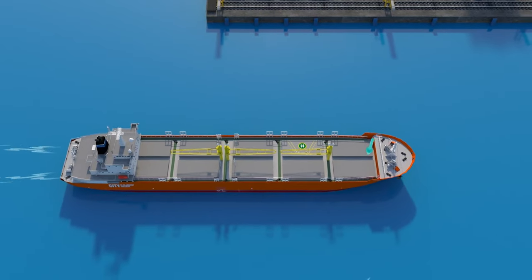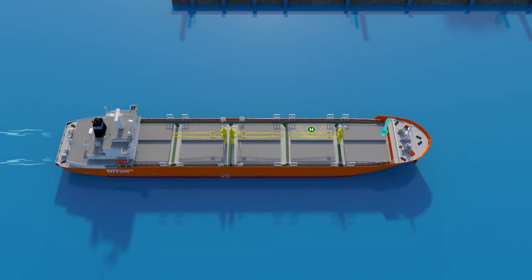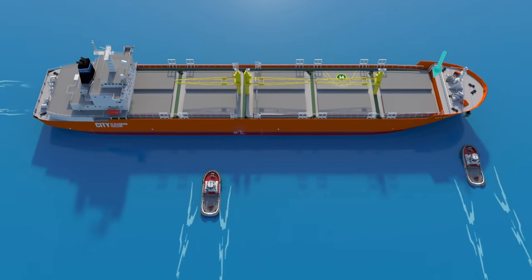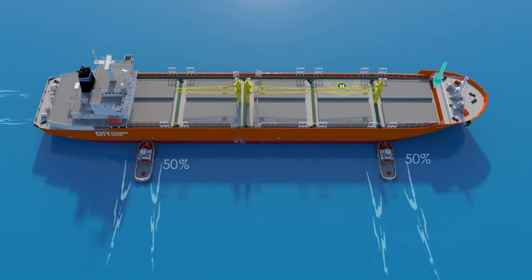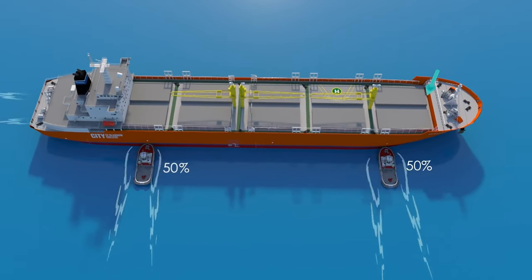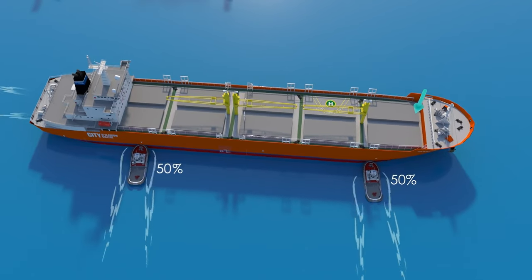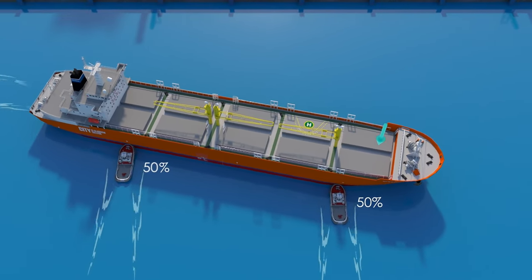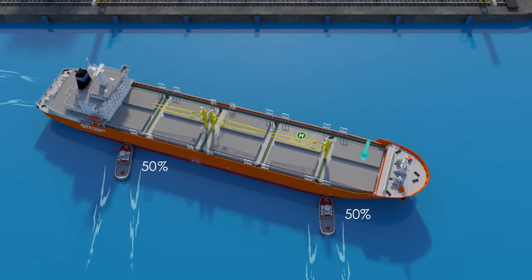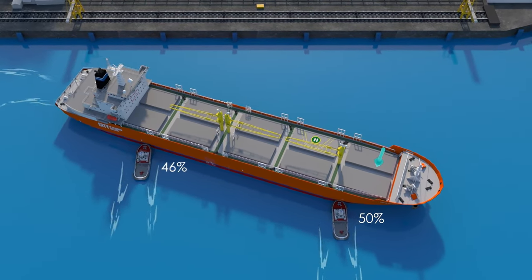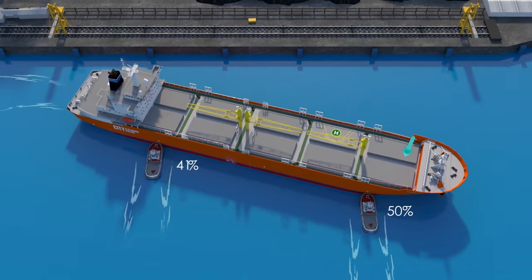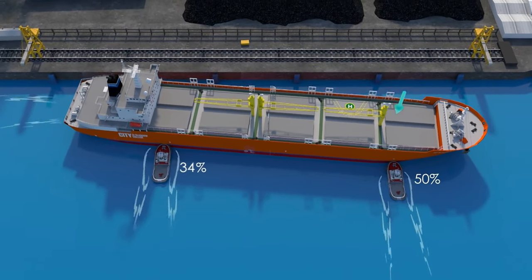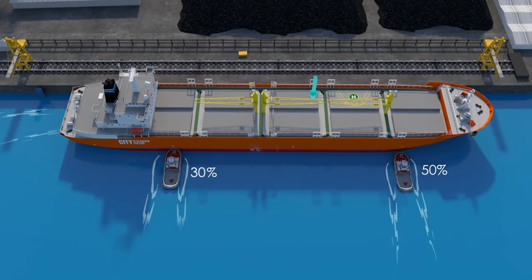If you decide to give a kick ahead on your engines, the pivot point will move forward towards the bow of the ship and the ship will pivot around that point. As a result, the forward tug will have less leverage than the aft tug. To bring the ship parallel to the berth, the aft tug must reduce a percentage of her power.